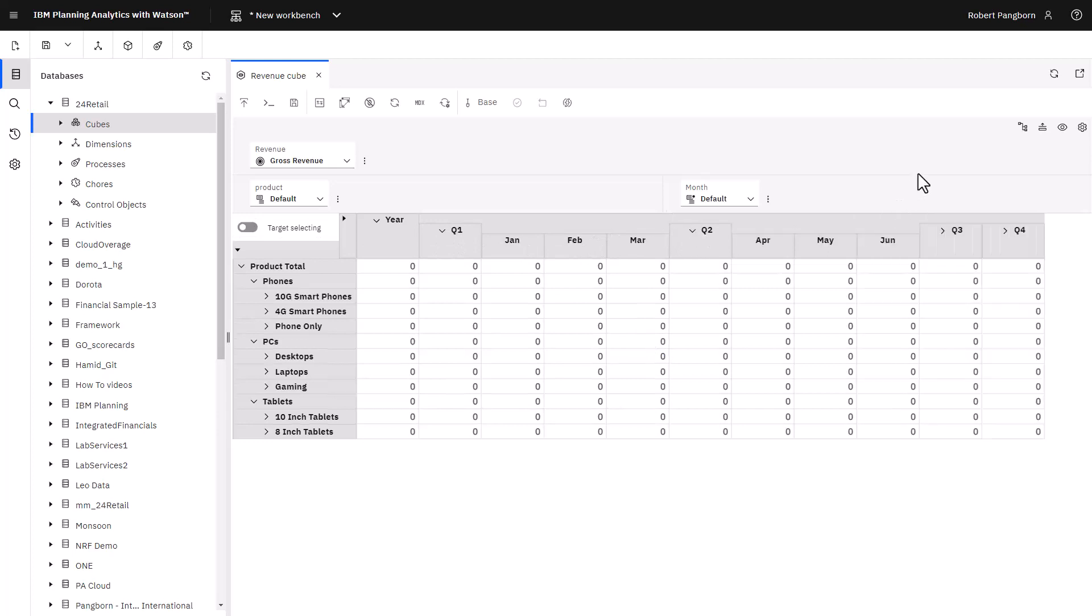With this perspective, the focus is product gross revenue by month.